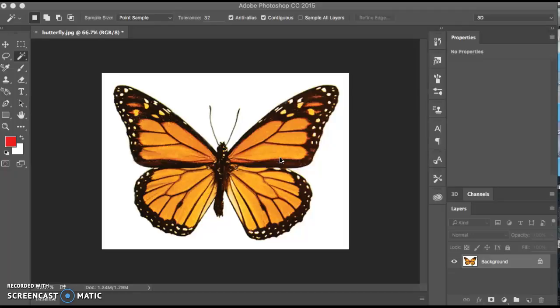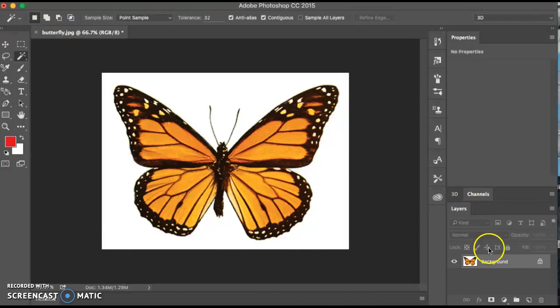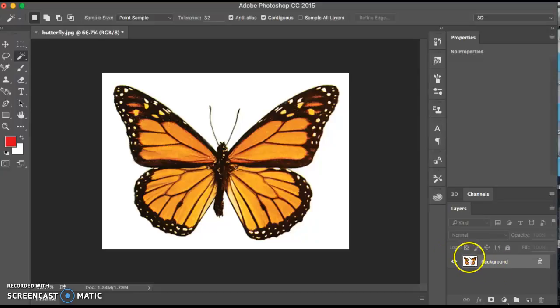I've supplied you with a butterfly image and a barn image. This is the butterfly image. So go ahead and launch Photoshop and open up the butterfly image. It's a JPEG. Once you have it open, you'll see that if you have your layers panel open as well, you have a background image and it's just the butterfly.